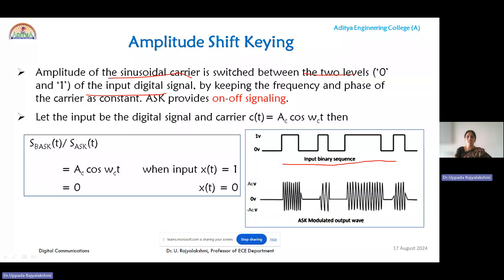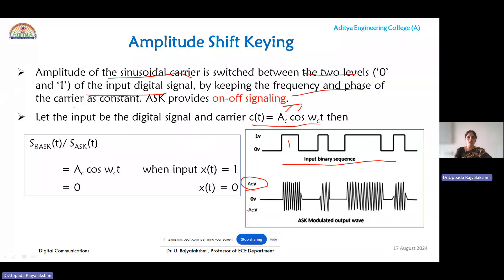In the first waveform you can observe this is a digital signal — our message signal which is in the form of 0s and 1s. Based on this input binary data the sinusoidal carrier amplitude will change. The amplitude of the sinusoidal carrier is switched between two levels. If the data bit is 1, it is the same as the full amplitude of the carrier, that is AC. If the amplitude AC is varied or switched between data bit 1 and 0 — maintaining the frequency and phase of the carrier as constant — it is called an ASK or amplitude shift keying signal.